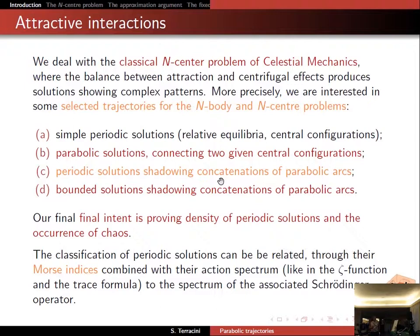The simplest solutions are relative equilibria and central configurations. I will focus on parabolic solutions that connect two given central configurations. Central configurations are the configurations of the simplest possible periodic solutions — the relative equilibria. I will then try to use these parabolic solutions to build periodic solutions shadowing concatenations of parabolic arcs, as well as non-periodic solutions, culminating in statements about the density of ergodic solutions and the occurrence of chaos.